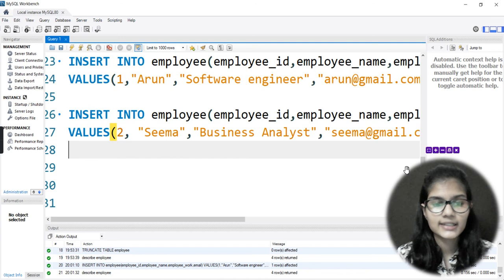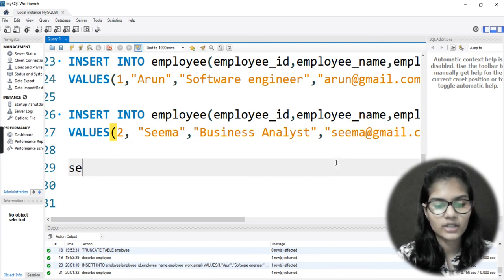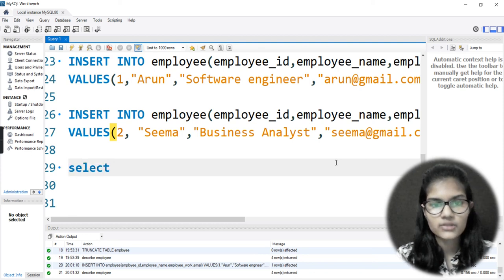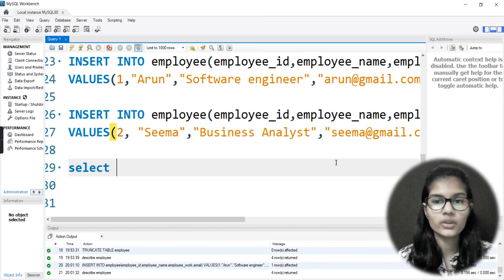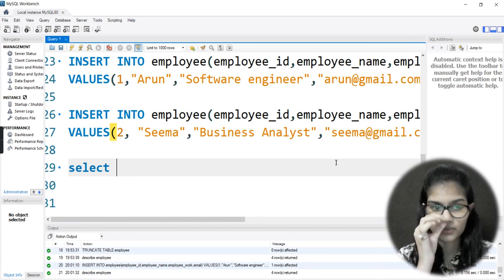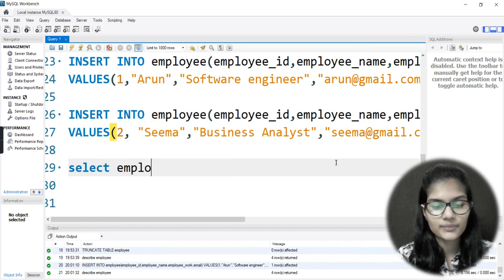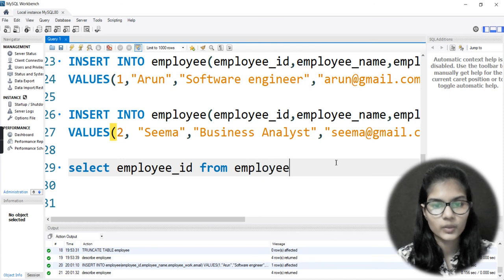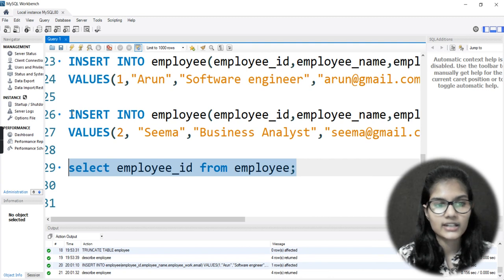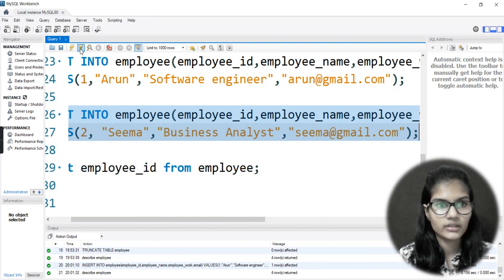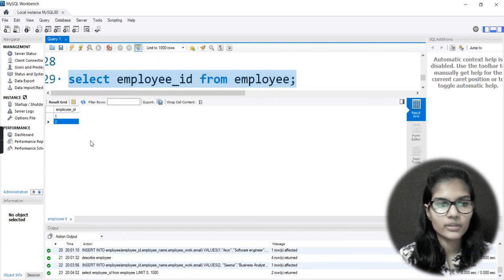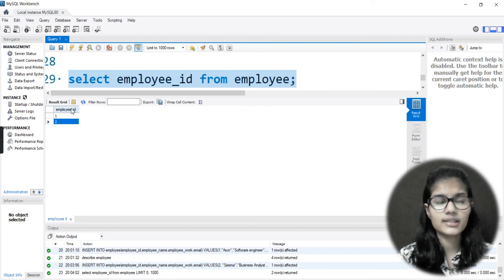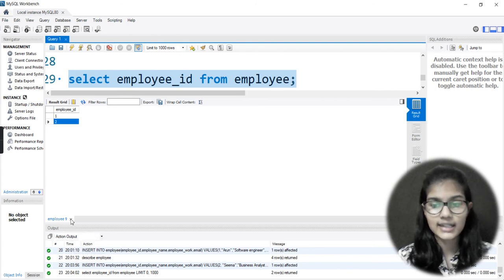Now what I'll do is use the SELECT function and try to run some statements to check that what I'm writing is going correct or not. So I'm writing SELECT employee_id FROM employee and running that out. Fine, that is completely okay. Now running the second insert as well - see, employee IDs are coming as 1 and 2. This is how you can see the things are going correctly.